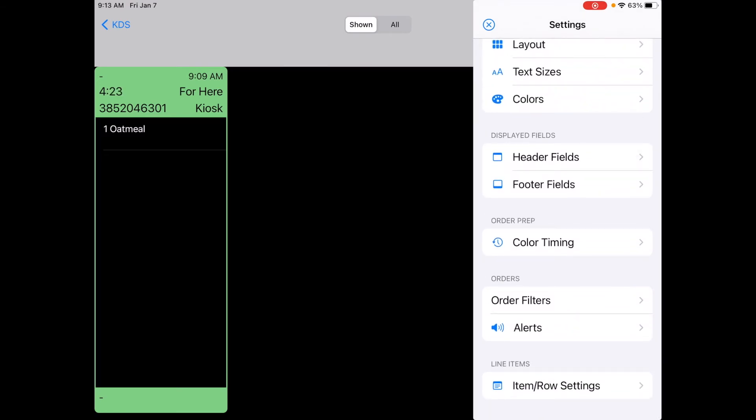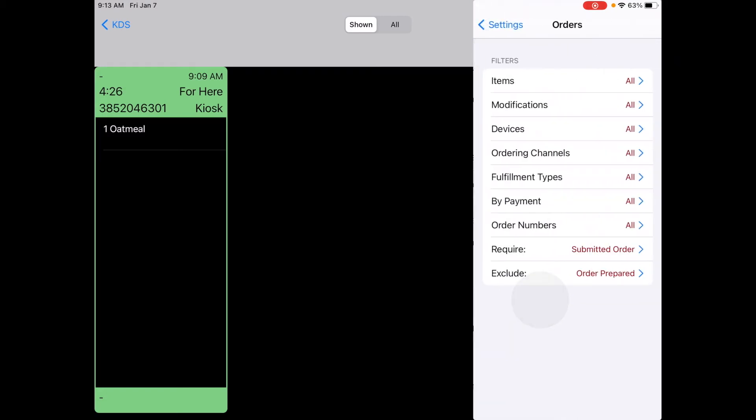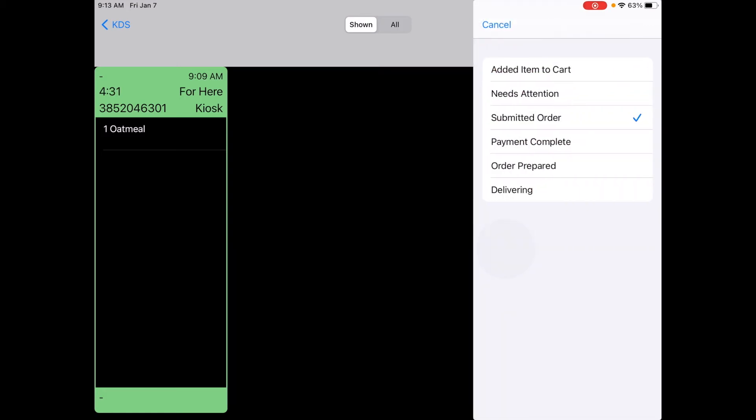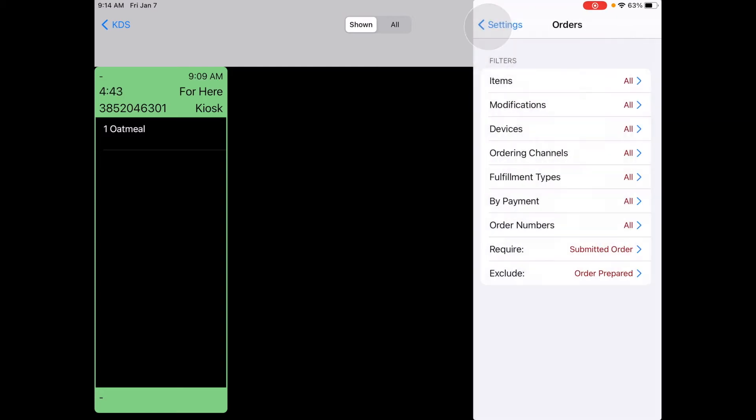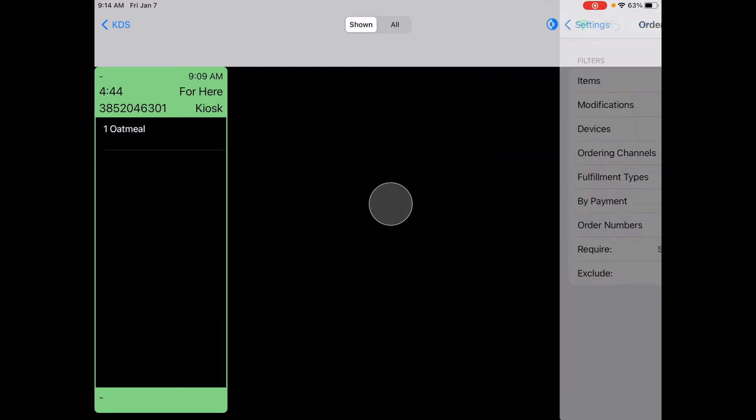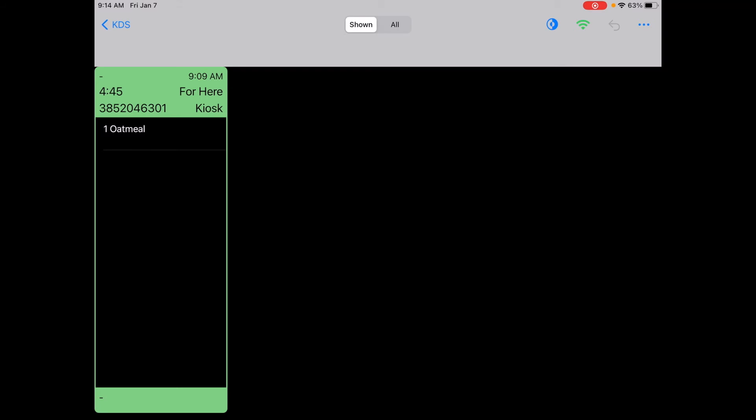Tap on order filters which is near the bottom and then you want to look at the require row, the second to bottom, and you need to have submitted order checked. As long as submitted order is checked then your Square orders will show automatically and I'll do a sample Square transaction right now so that you can see that.